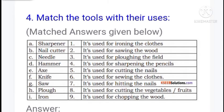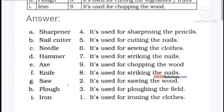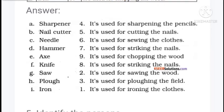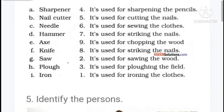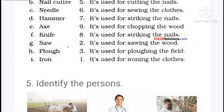Next, match the tools with their users. We have to match left side to right side. Sharpener: used for sharpening the pencil. Nail cutter: used for cutting the nails. Needle: used for sewing the clothes. Hammer: used for striking the nails. Axe: used for chopping the wood. Knife: used for cutting. Saw: used for sawing the wood. Plow: used for plowing the field. Iron: used for ironing the clothes.